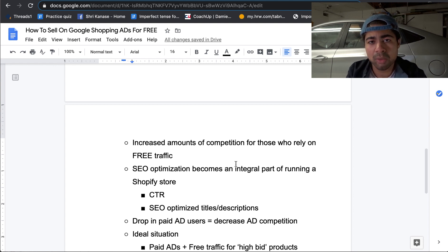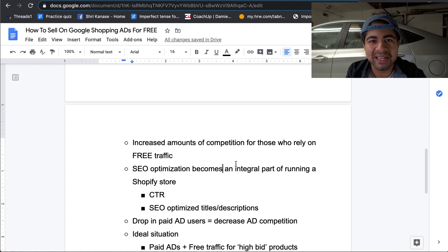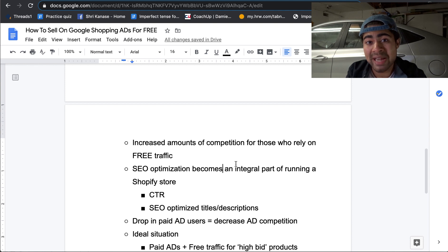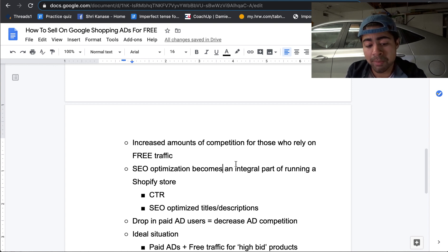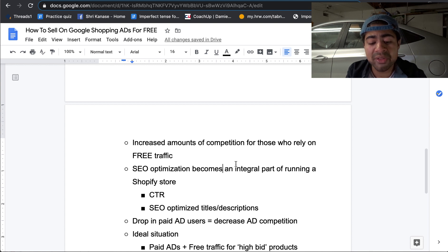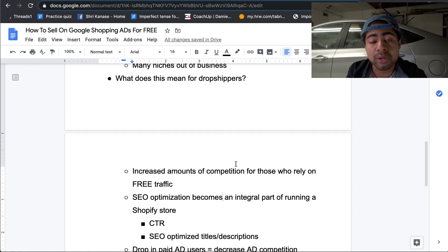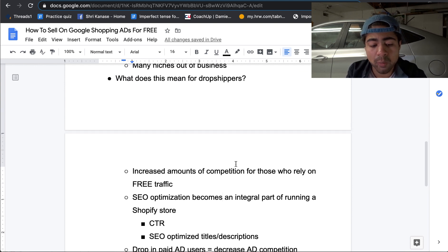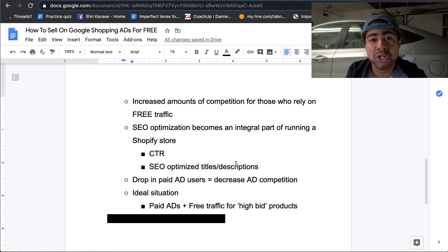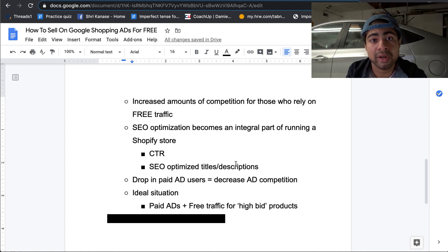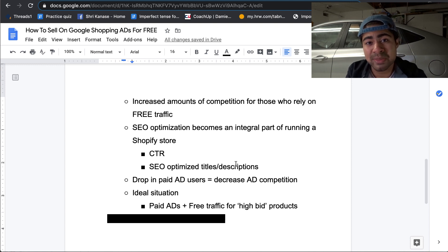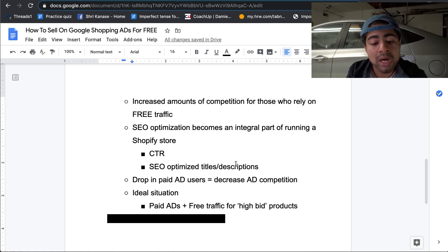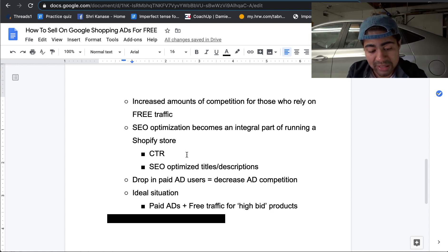But because of this increased amount of competition, now SEO optimization, especially for your titles, your descriptions becomes a key role to actually getting sales for free with Google's new platform. Now, if you guys have been following me for a while, and you have already smashed that like button by now, hopefully, you know that I released a very good video on SEO optimization. Now is the right time to be watching it. I'll leave the link for that in the description below. But SEO optimization is actually one of the main optimizations you will even have to do in order to even start ranking organically with Google's free platform.